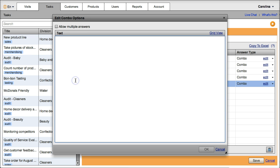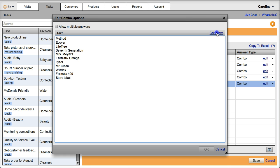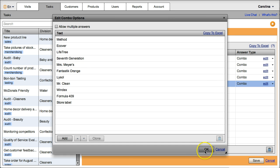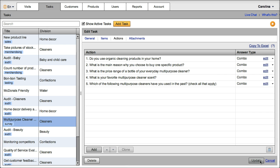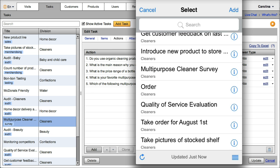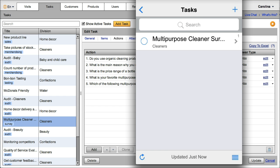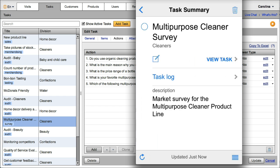When ready, click save. Field reps will now be able to interview customers using the survey on their smartphones or tablets, and you will be able to monitor the results in real time.